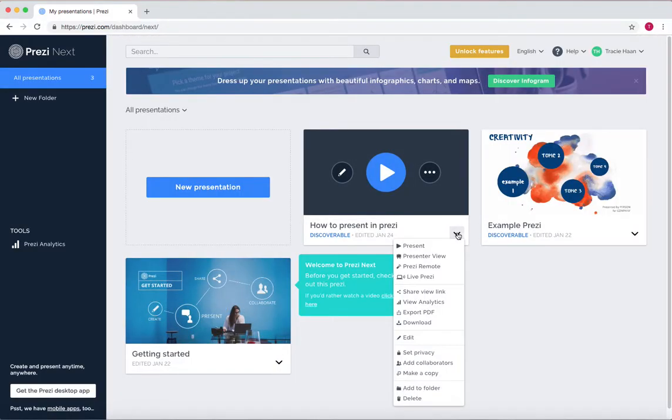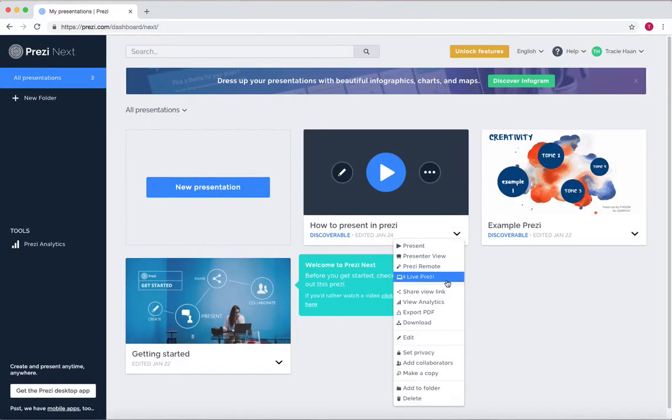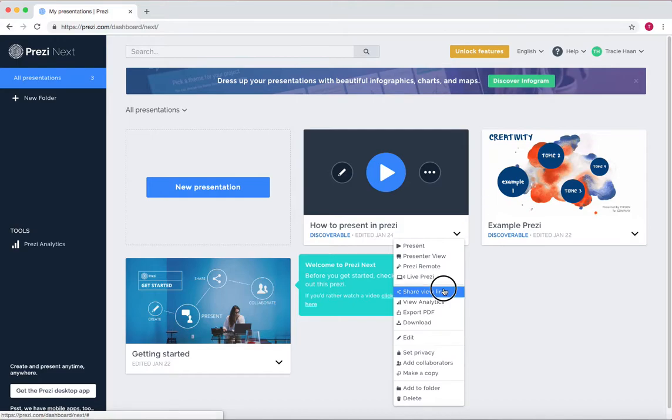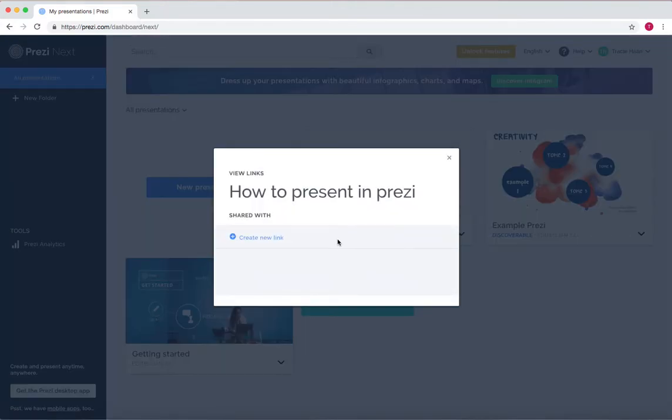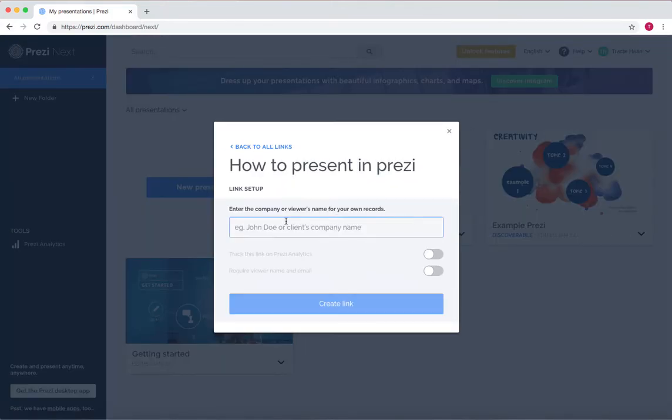Now, if you want to make a shareable link, you go to the same button, go down to share view link, and then press create new link.